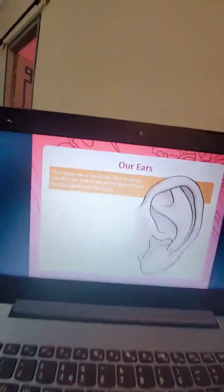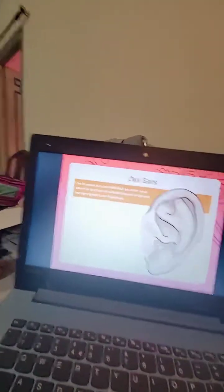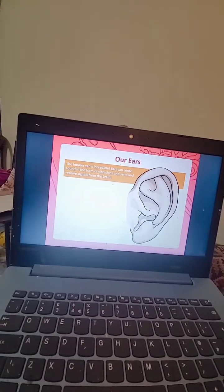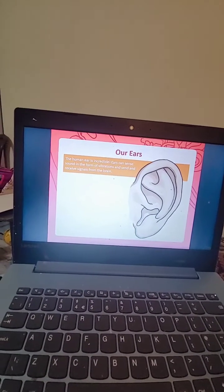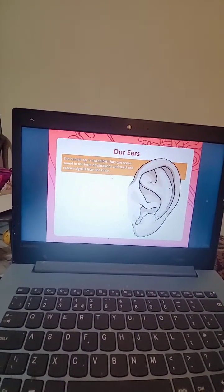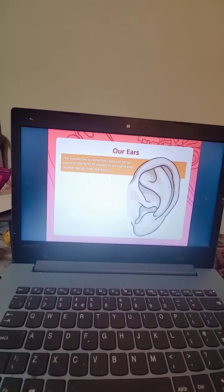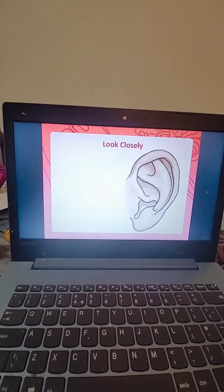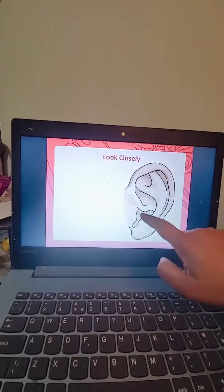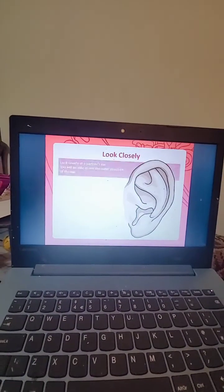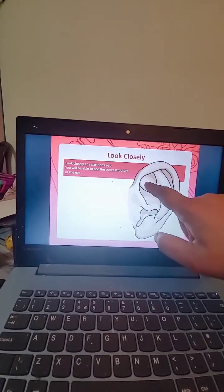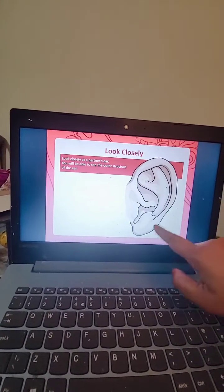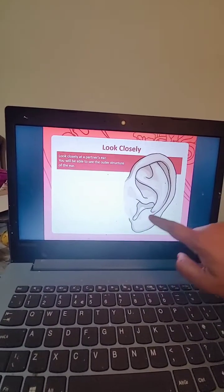The human ear is incredible. Ears can send sound in the form of vibrations and send and receive signals from the brain. Look closely at our partner's ear. You will be able to see the outer structure of the ear.